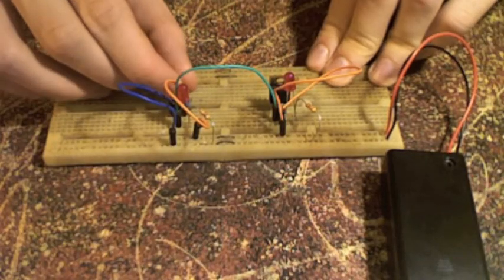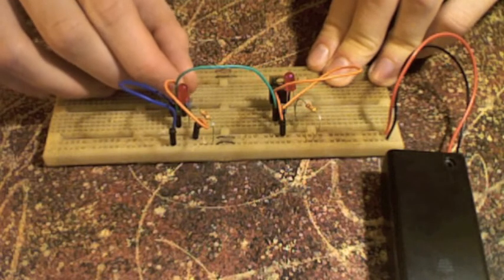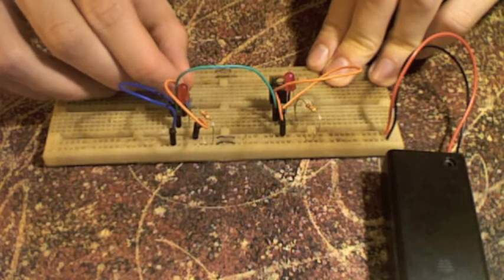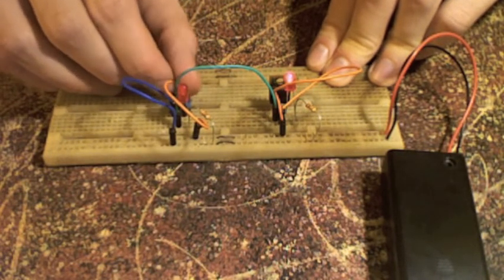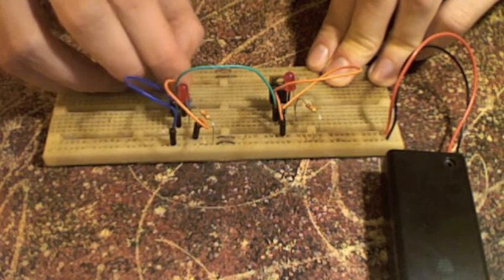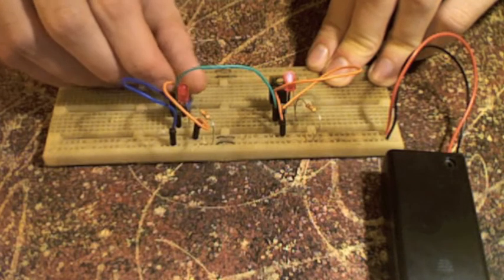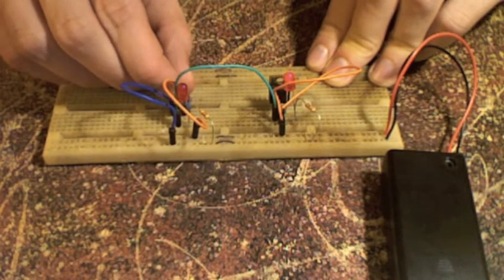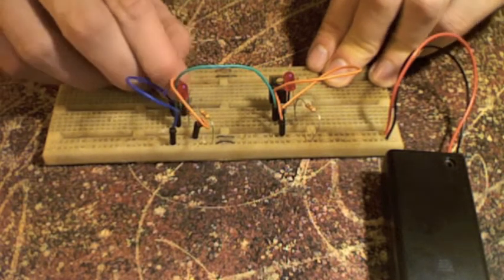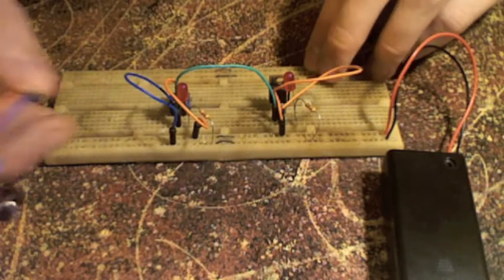This circuit uses a pot on the left-hand side as a voltage divider, and then the output voltage from that runs to the base of the transistor, acting as the control voltage. The control path runs through the LED to ground.